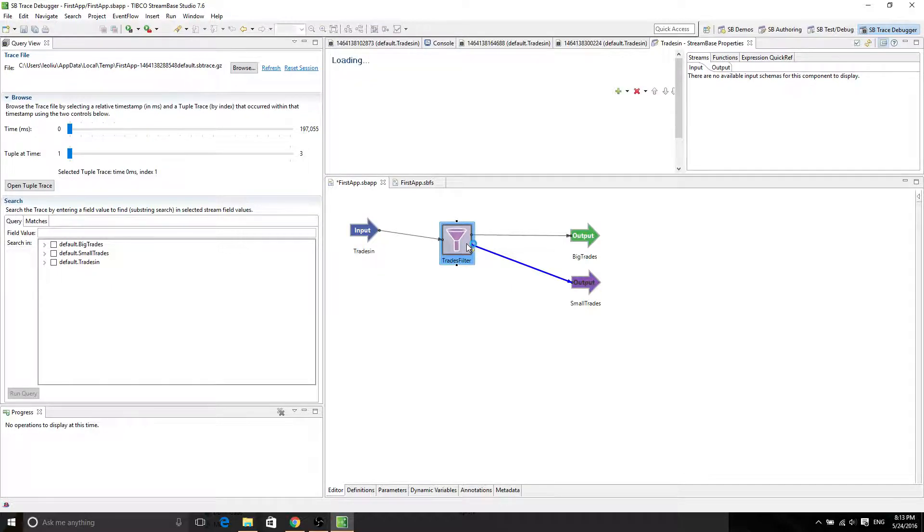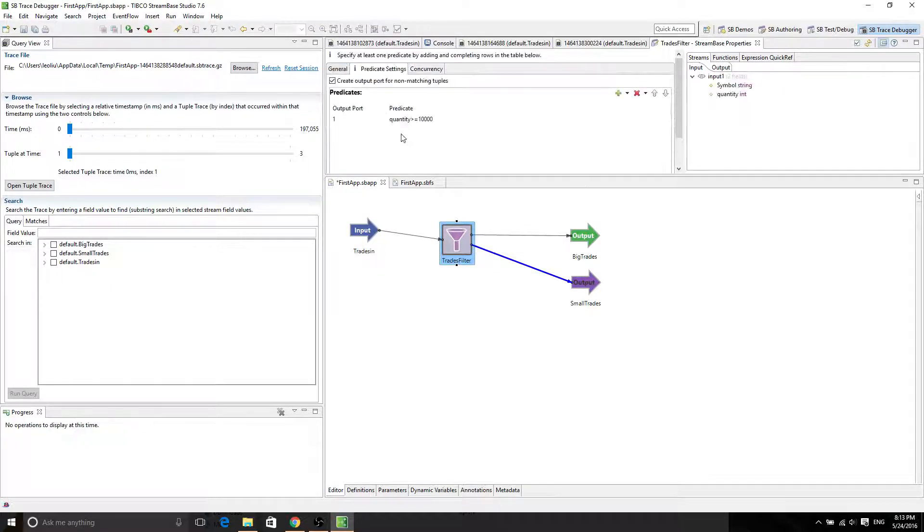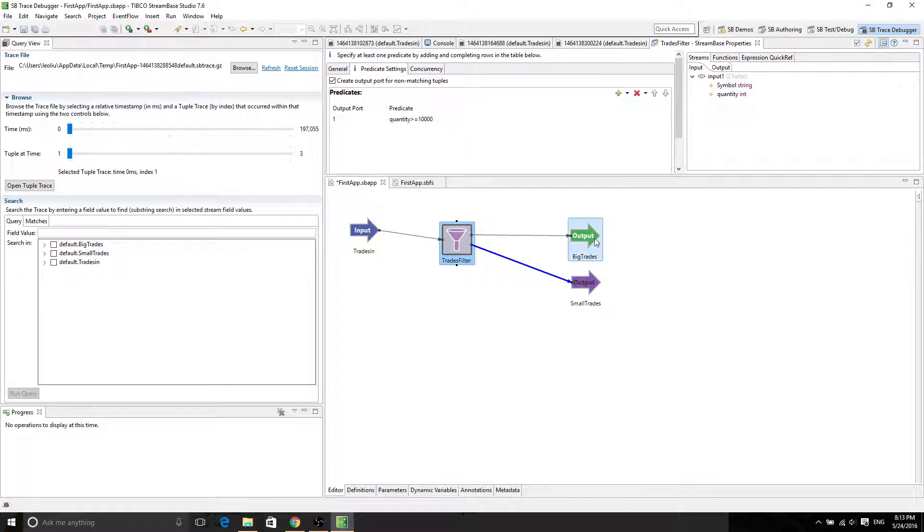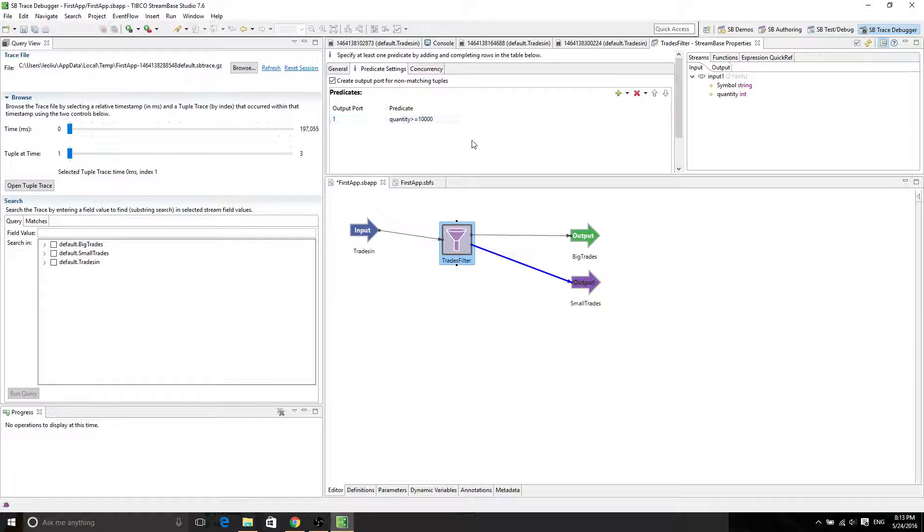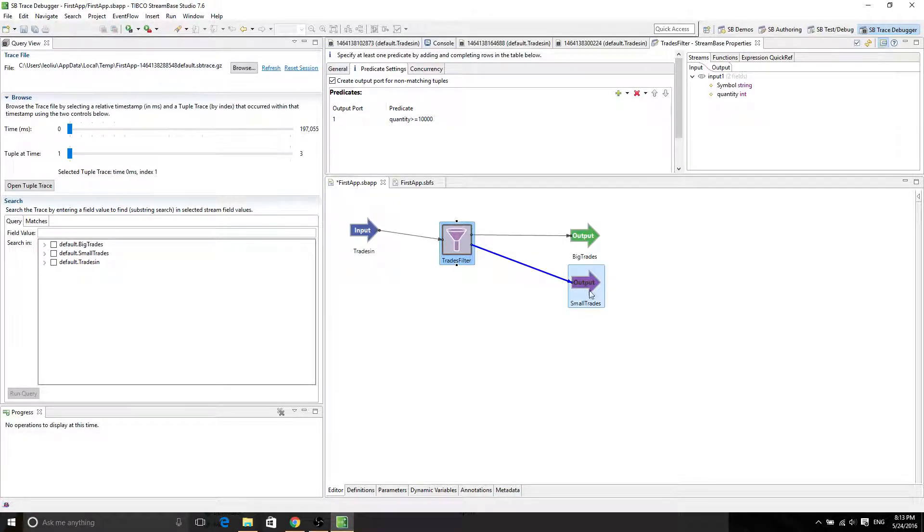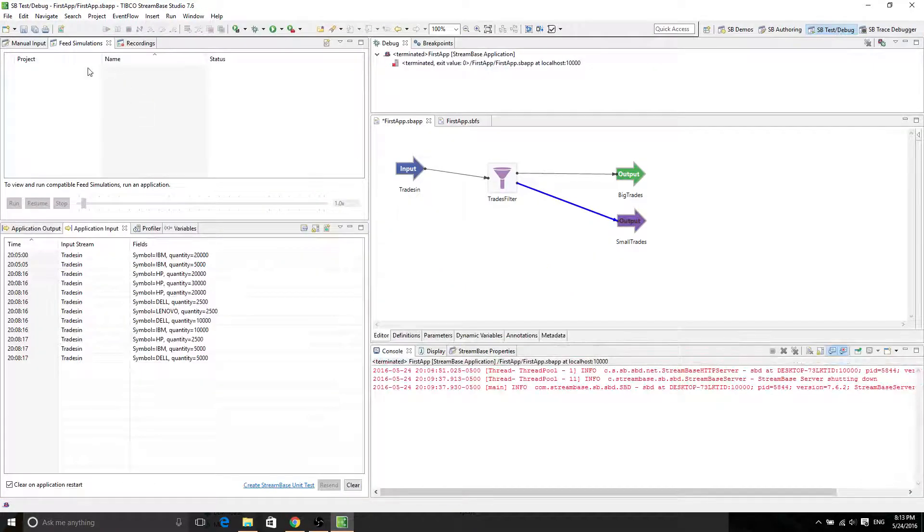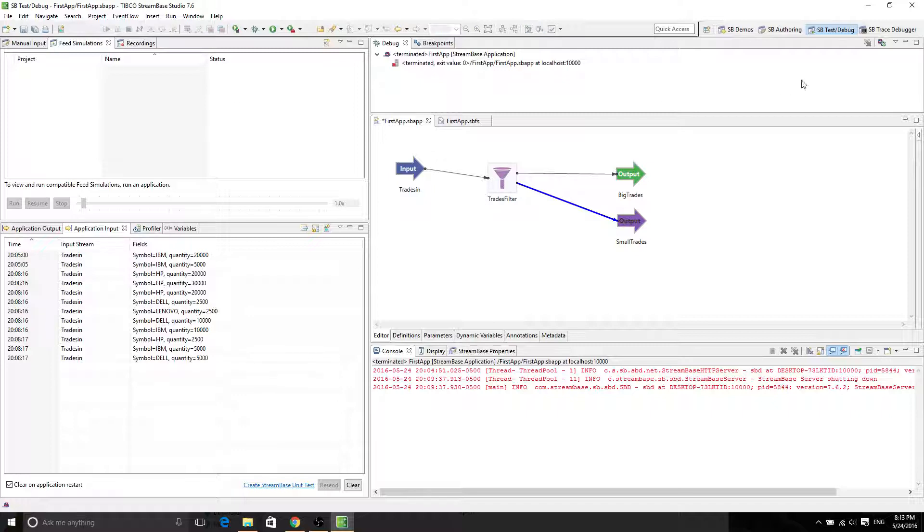Trade filter actually has an if-else statement. If the quantity is greater than or equal to 10,000, then it's going to go over to the big trades output. If it's smaller, then it's going to be going to the small trades output.